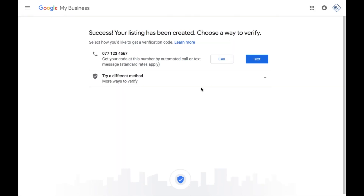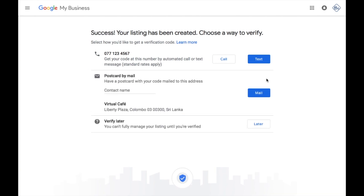You can verify the details on the screen. You can see the text messages on your phone name. You can verify the details on your phone and see the details on your website. Click on the dashboard.